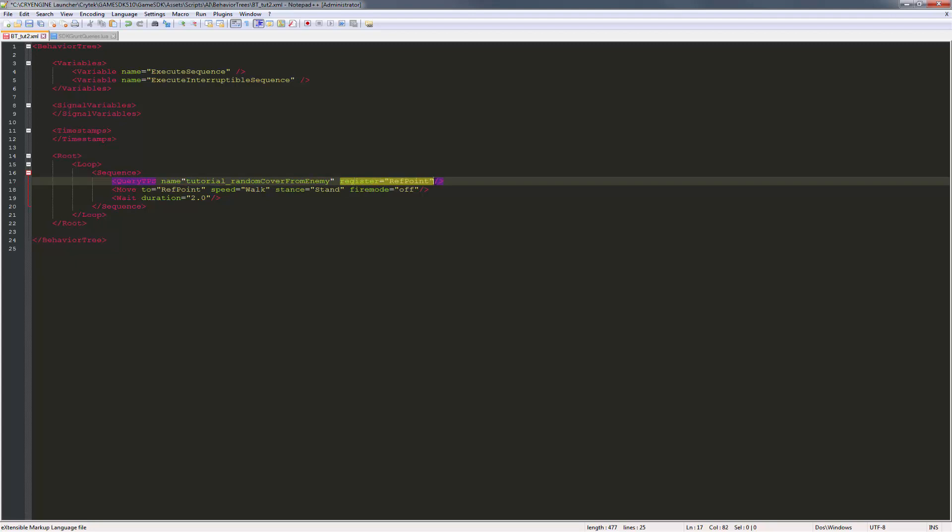I actually don't want to put in a ref point at all because we're referencing the cover surfaces themselves.